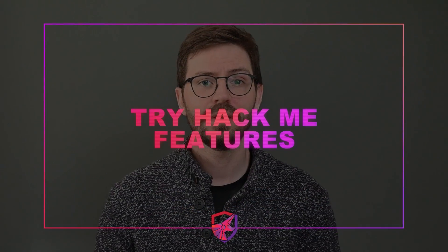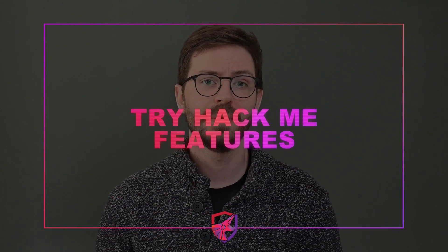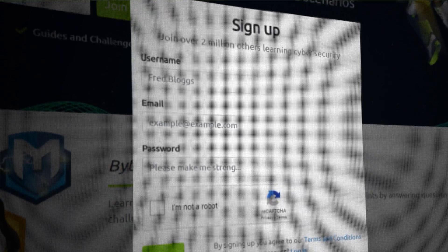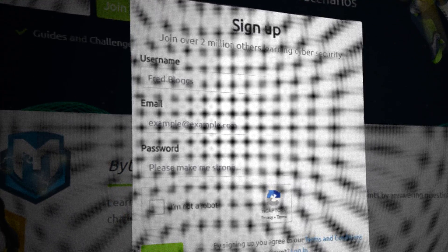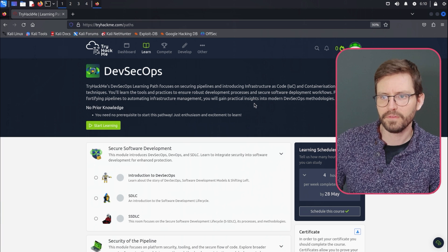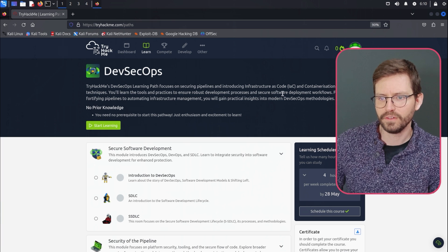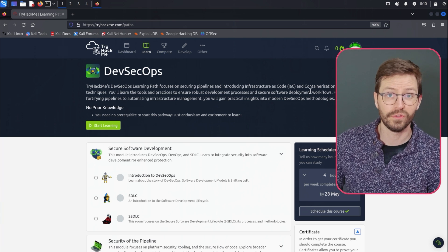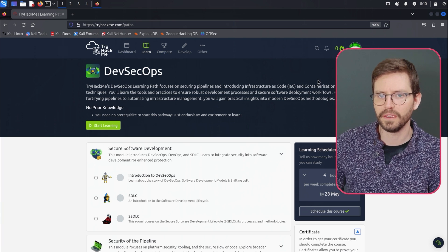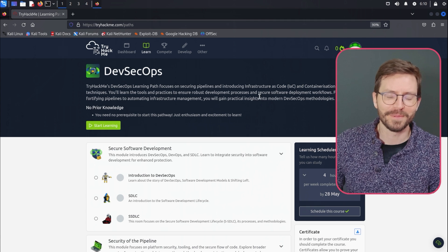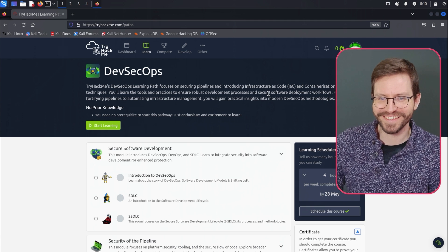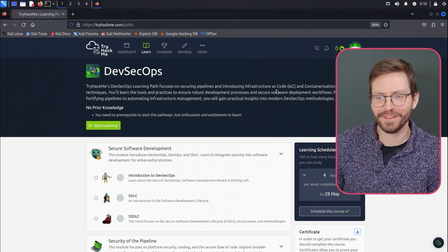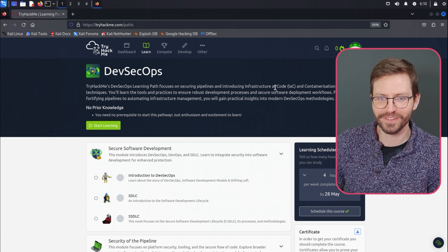Before we dive into TryHackMe, let's take a look at the main features to try and figure out what makes it a great platform for skill development and all we'll need is a free account. So sign yourselves up and let's take a look. Alright, so let's take a quick look at some of the main features and I've just logged in. Of course, you can sign up a free account and it looks like I've lost my streak once again.